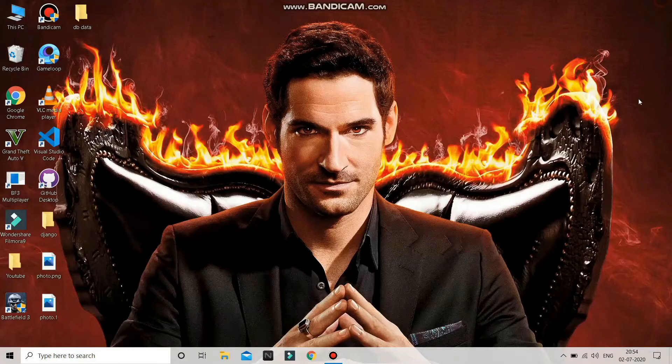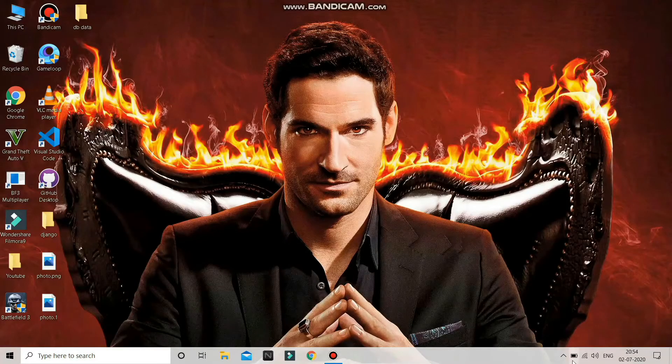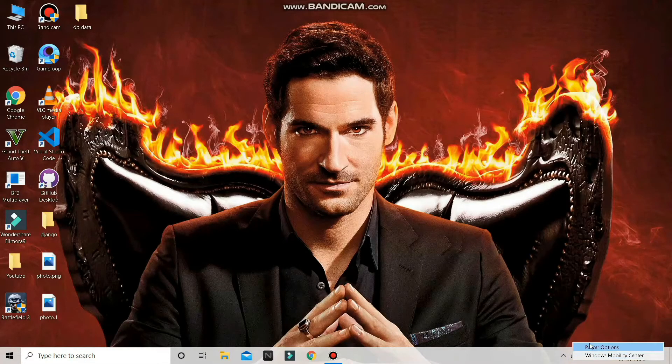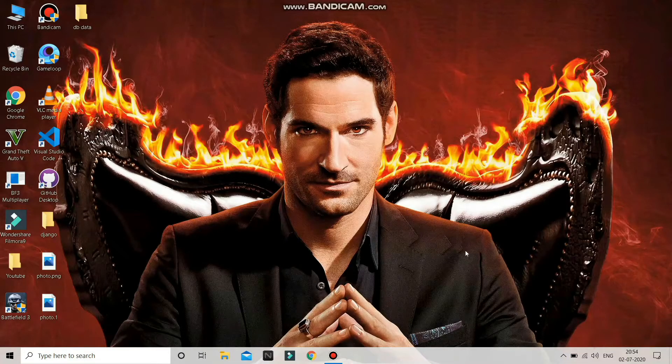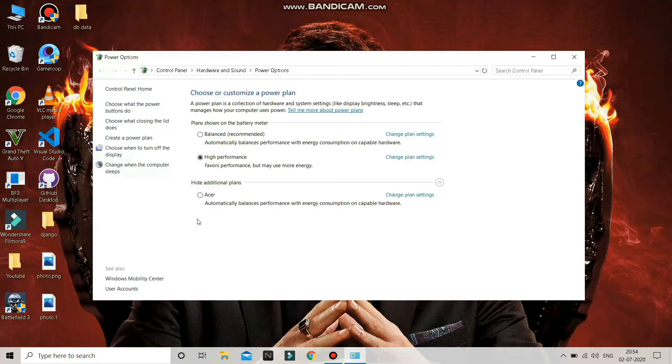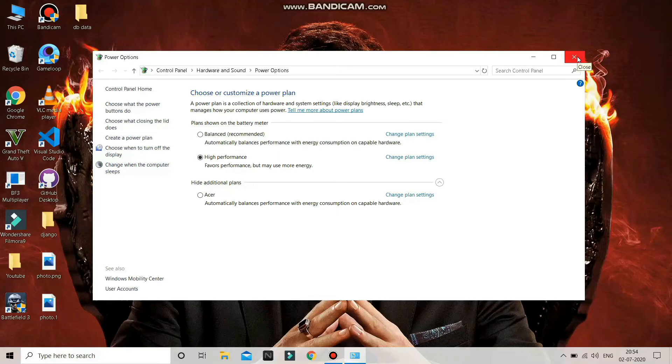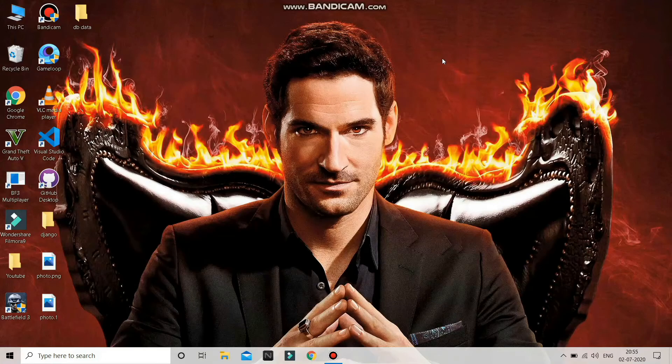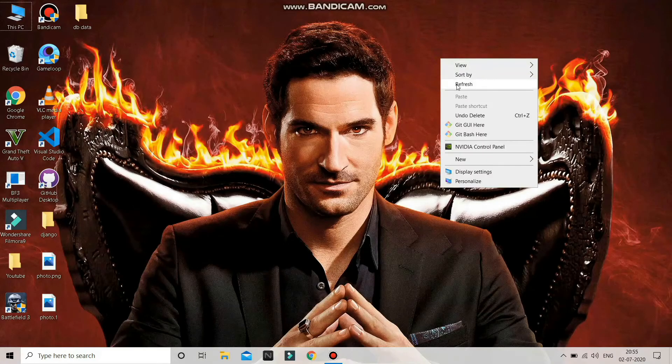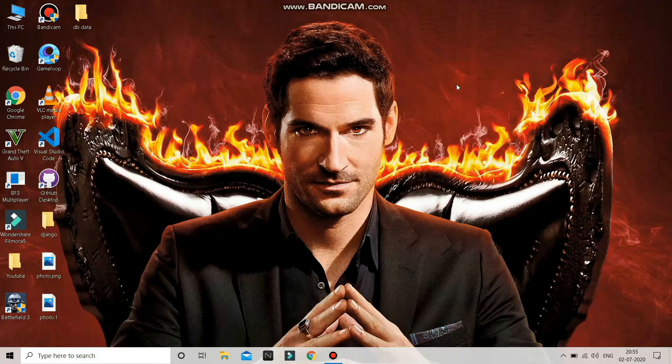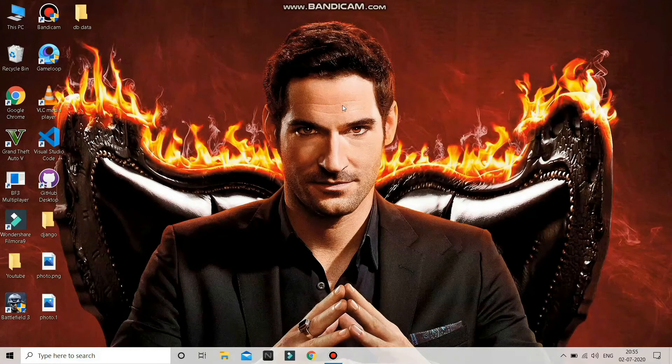After that, go to the power options and check that if you're a laptop user, it should be on high performance or it should be plugged in. After you plug in, it's always in high performance. You are a gamer, you know.